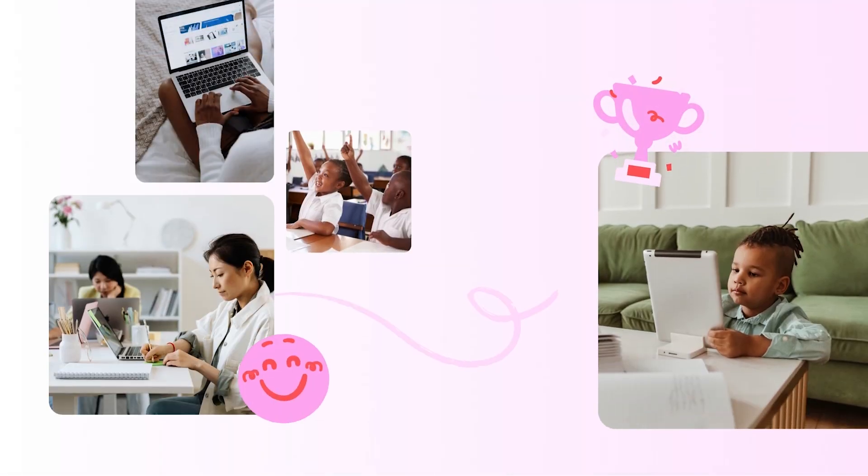With these Canva templates, your students will be inspired storytellers in no time.